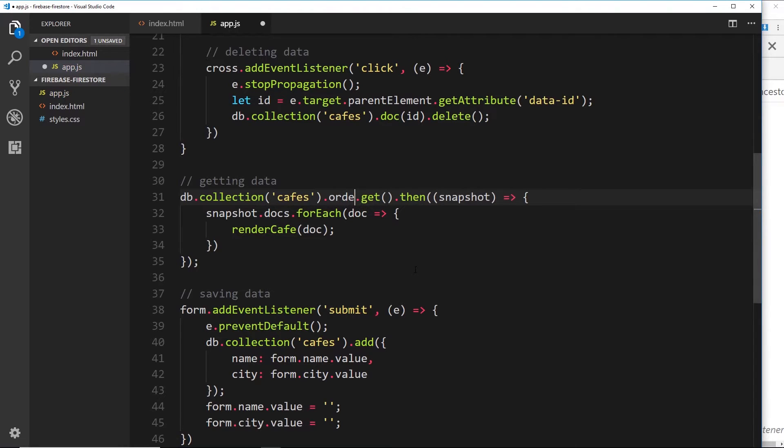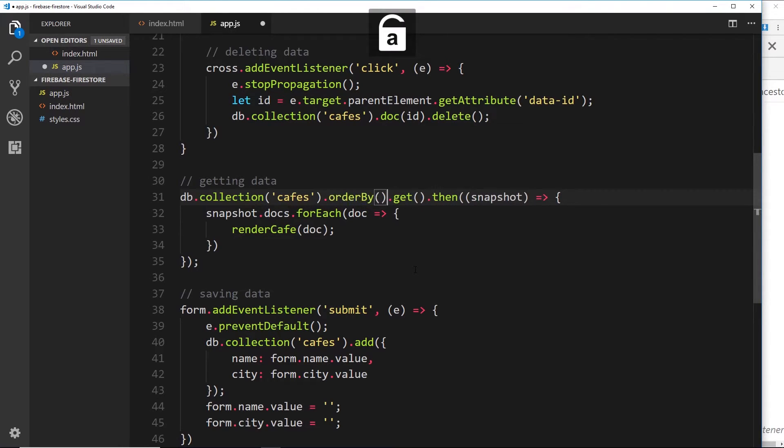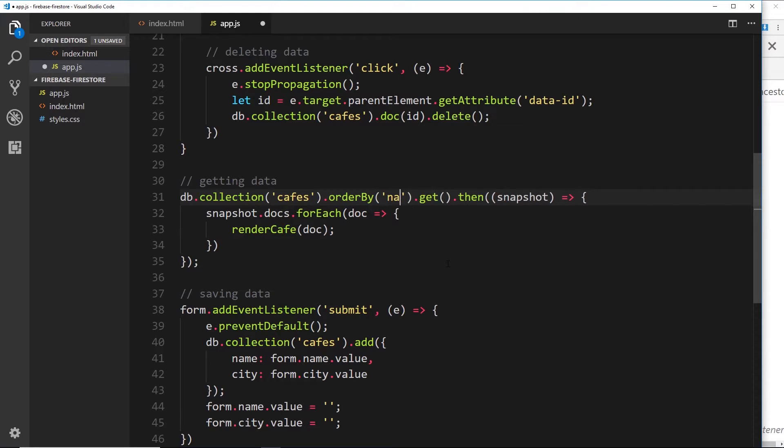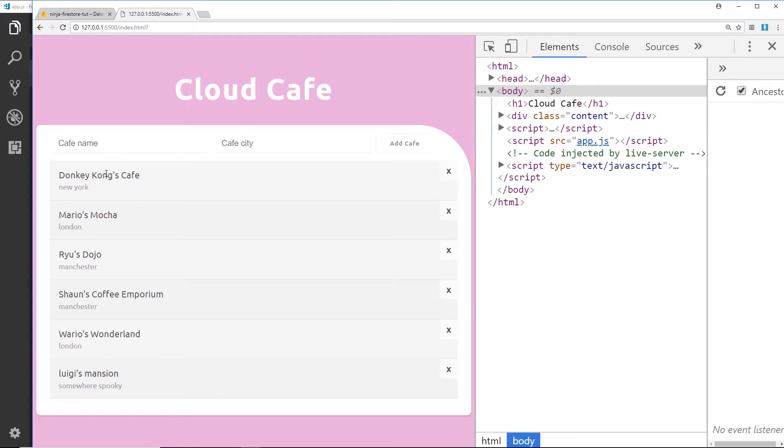It's called orderBy, and what we can do is order by a specific property inside our data. So we've got two properties: we have name and we also have city. So let's order by name first of all, and that's going to order them alphabetically by their name. Let's save that and now we can see we have Donkey Kong first, then Mario, Rio, SWL.